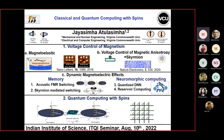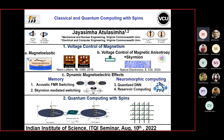I go by Atul and I'm from Virginia Commonwealth University. Today I'm going to be talking about computing with spins, all the way from single spins to an ensemble or collection of spins, which is a nanomagnet.